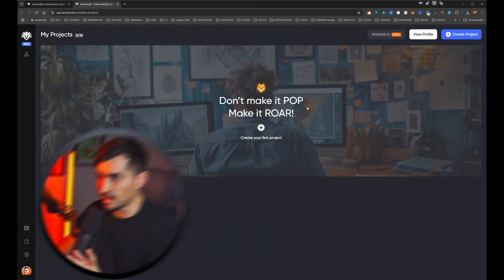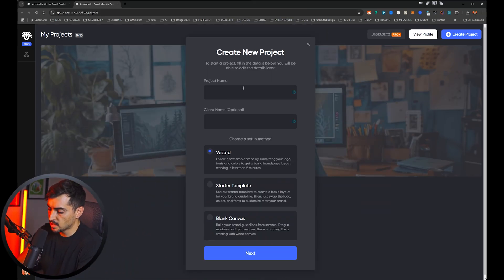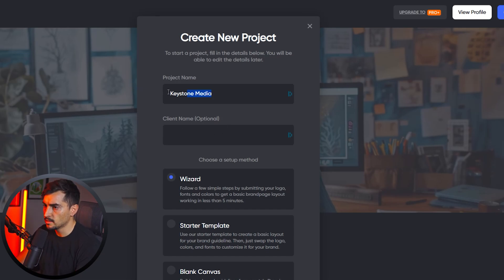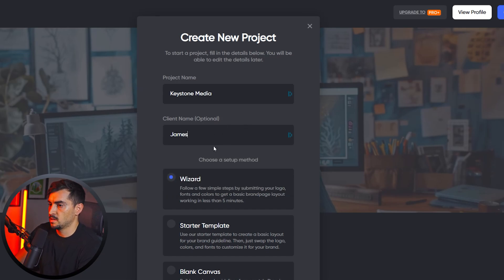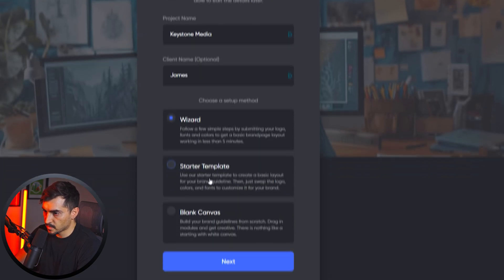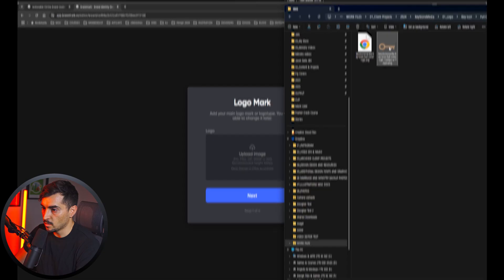This is the back end. I'm just going to create my first project. Now I did finish a client project recently called Keystone Media and the client name, I'll just say James, and then we can choose the setup so you can go with wizard, starter, or blank. I'm just going to click on wizard because most likely it's probably using AI or just something in the back end to make it easy.